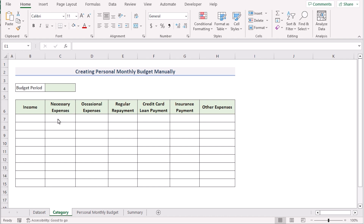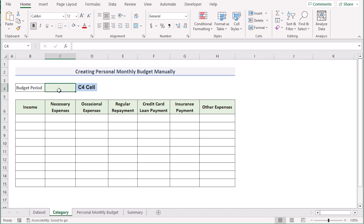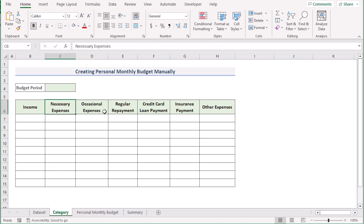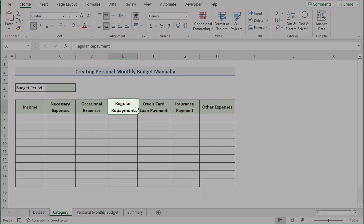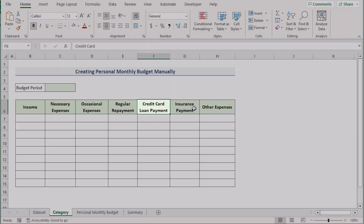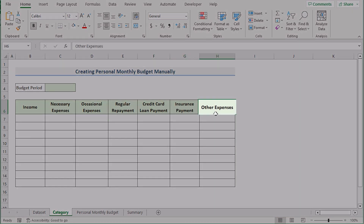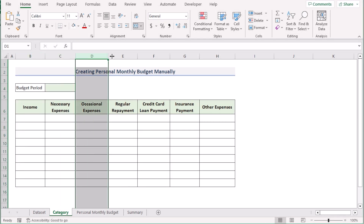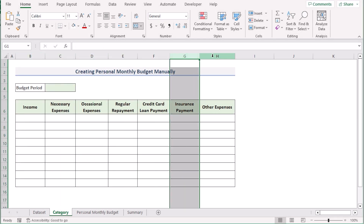In our first method, we want to create a personal monthly budget manually. To do that, we have the budget period in the C4 cell and the expenses and incomes in the cells below — income, necessary expenses, occasional expenses, regular repayment, credit card loan payment, insurance payment, and other expenses in columns B, C, D, E, F, G, and H.